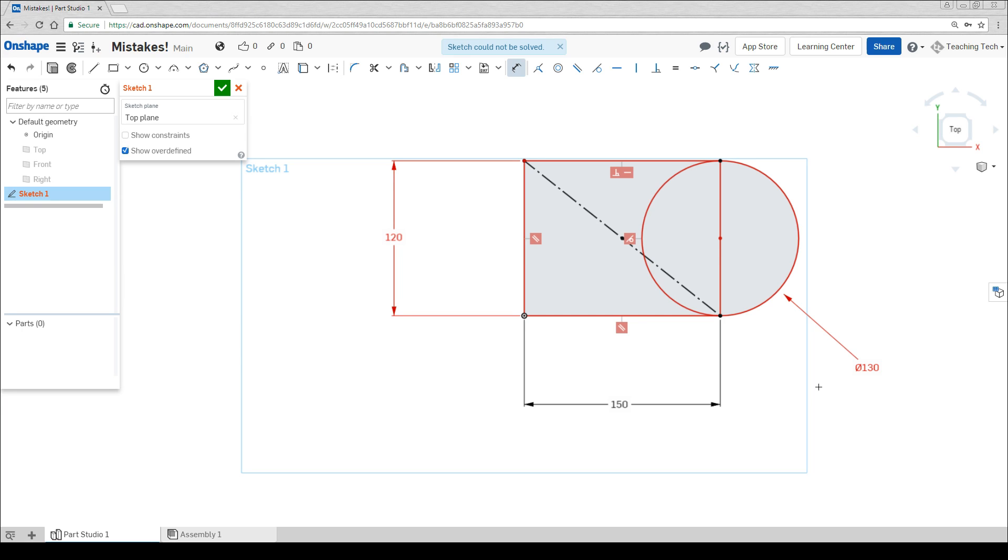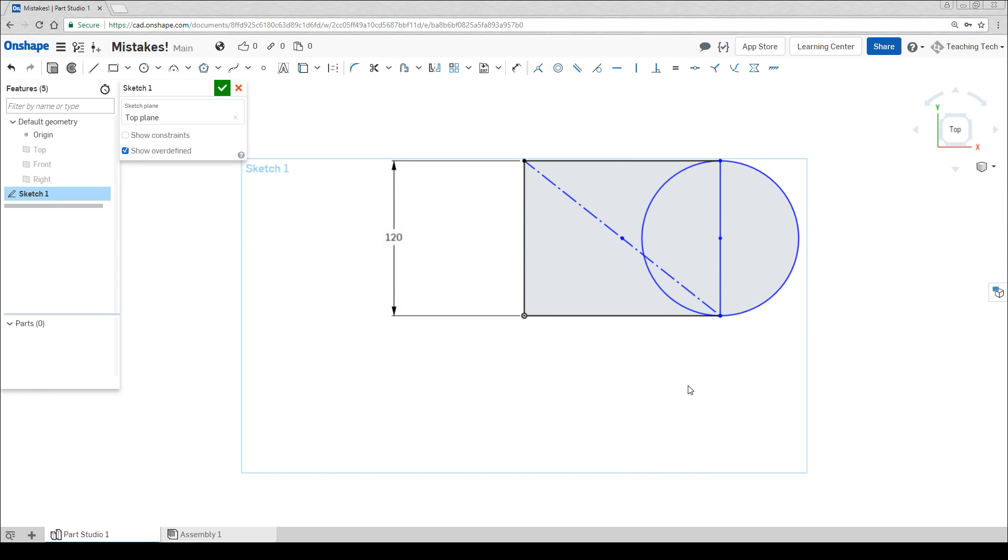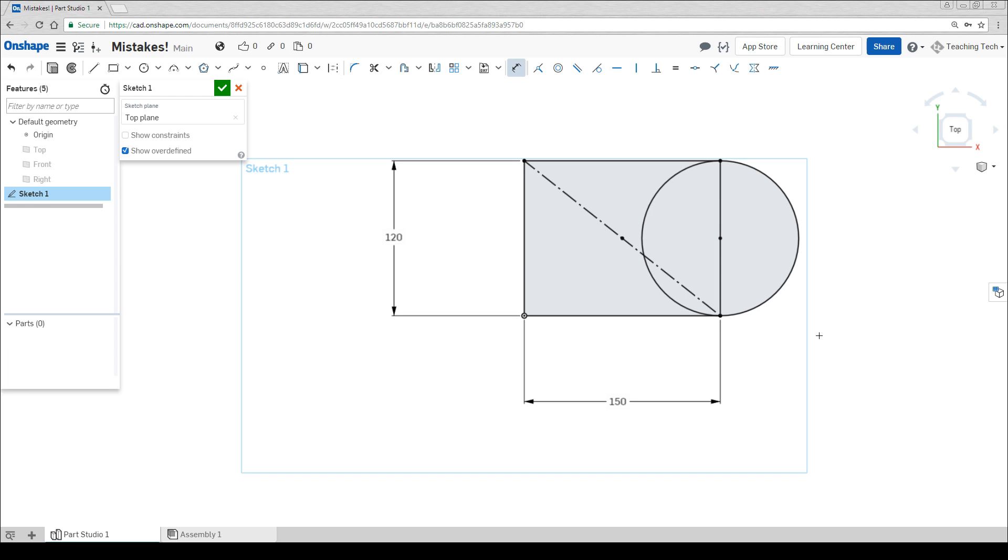If you're part way through drawing something and everything turns red, well you're going to have a bad day. This means you've over-defined a sketch. As we draw our geometry and we add dimensions and constraints, we turn it from blue to black. This means that there's only one possible solution. The problem occurs with over-constraining when you ask for two things that conflict.